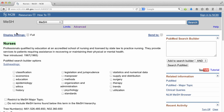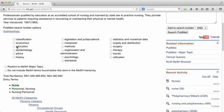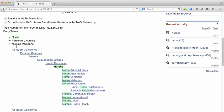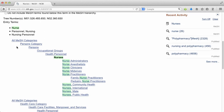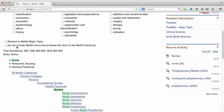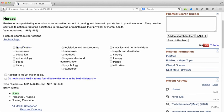Here again you can see that definition, the year it was introduced, and if you scroll down you can see the MeSH tree. It moves from persons, down to health personnel, to nurses — so broader to narrower.